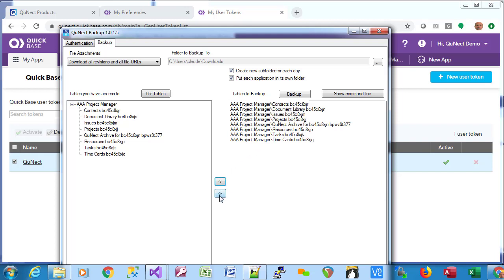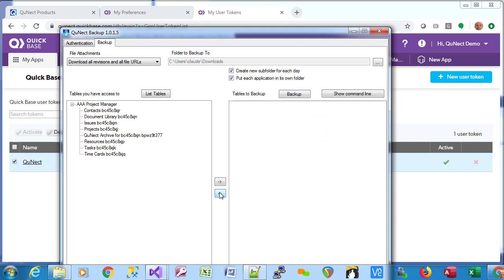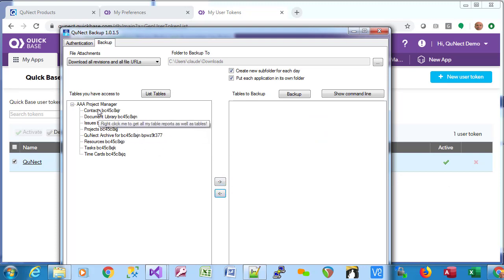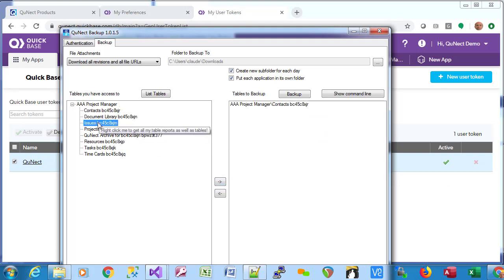You can move all the tables back by holding the shift key and clicking that button. You can also move tables from left to right by double clicking on them. And once you've selected the tables you want, you click the backup button.